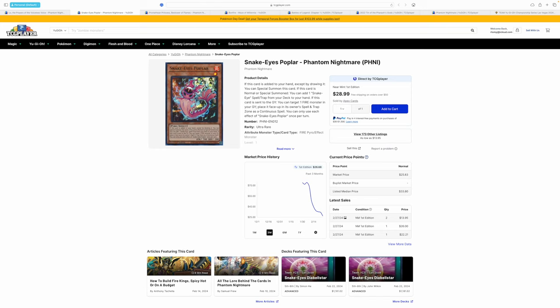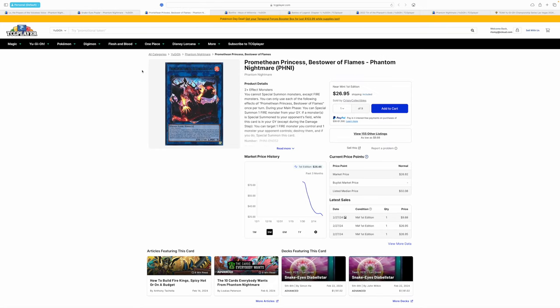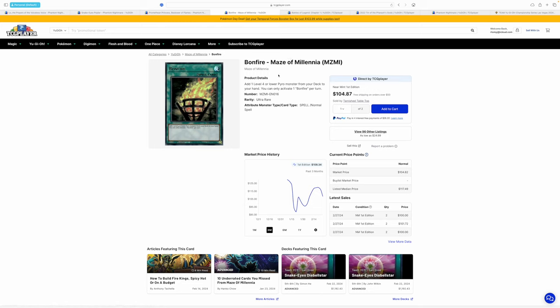Fire card. That is going to the bargain bin, guys. We also have Promethean Princess. Same thing. Fire. Going to the bargain bin. What is going on here, guys? Bonfire. What? What's going on? $119?